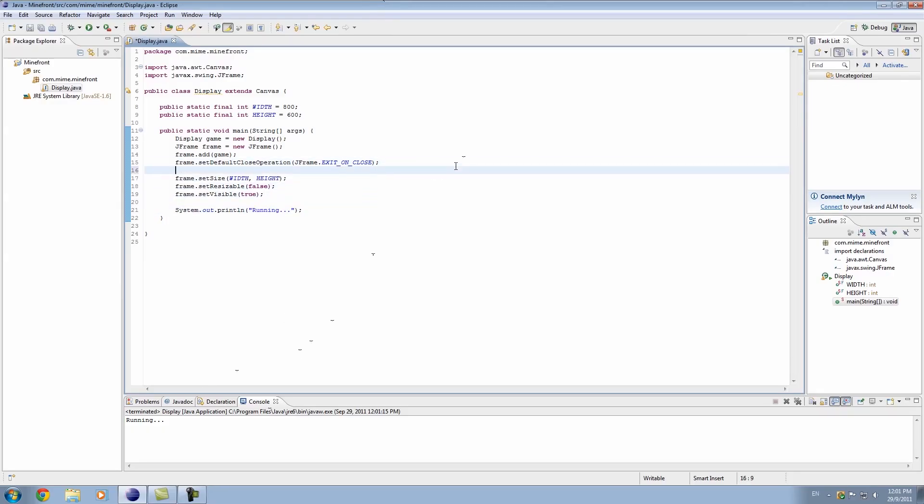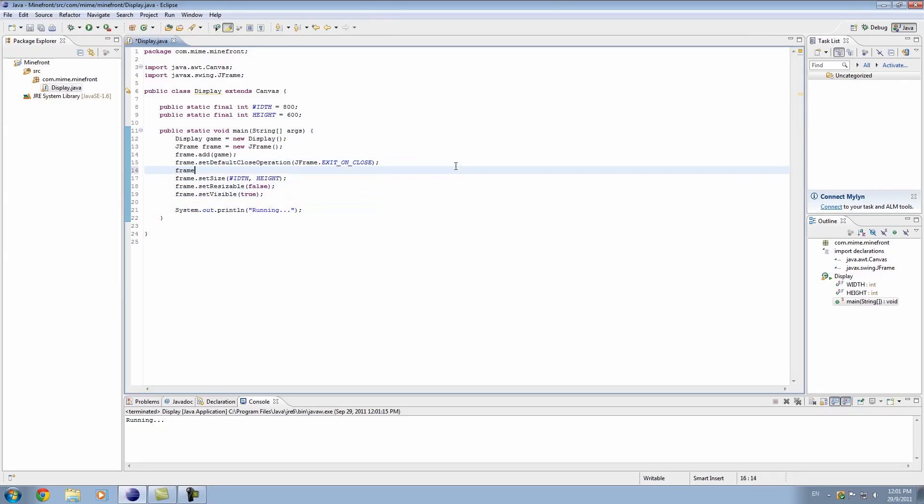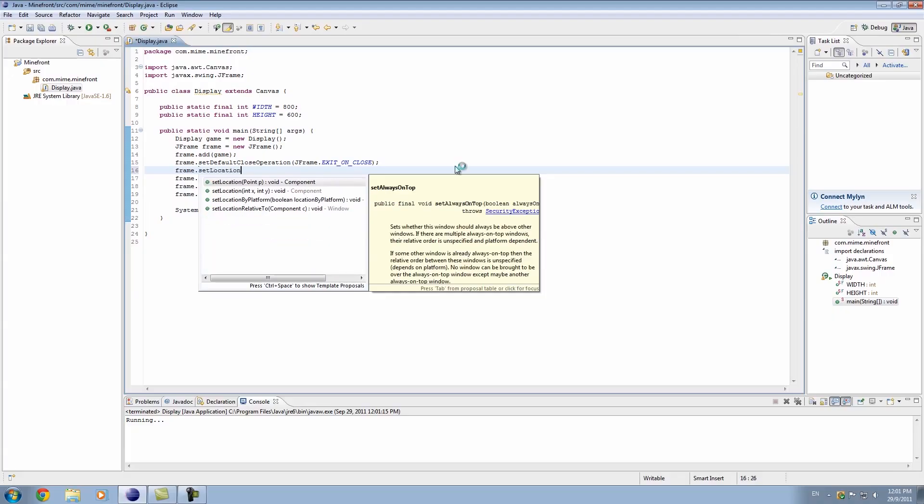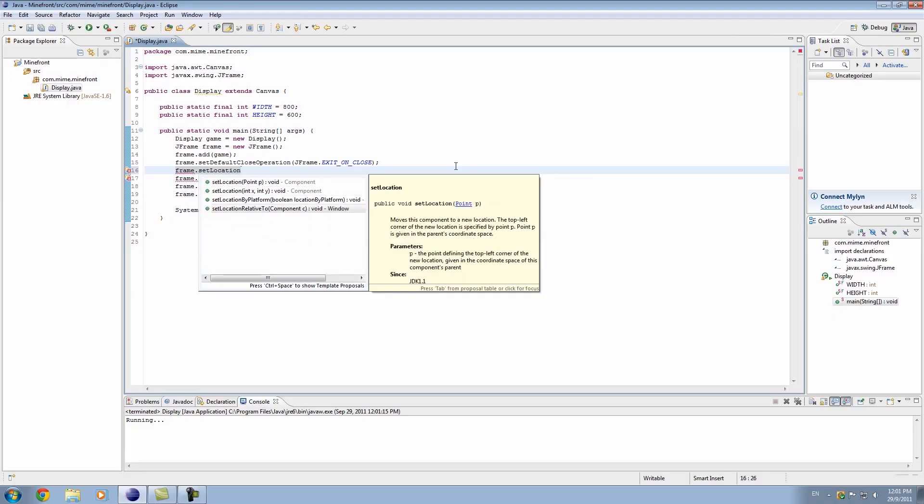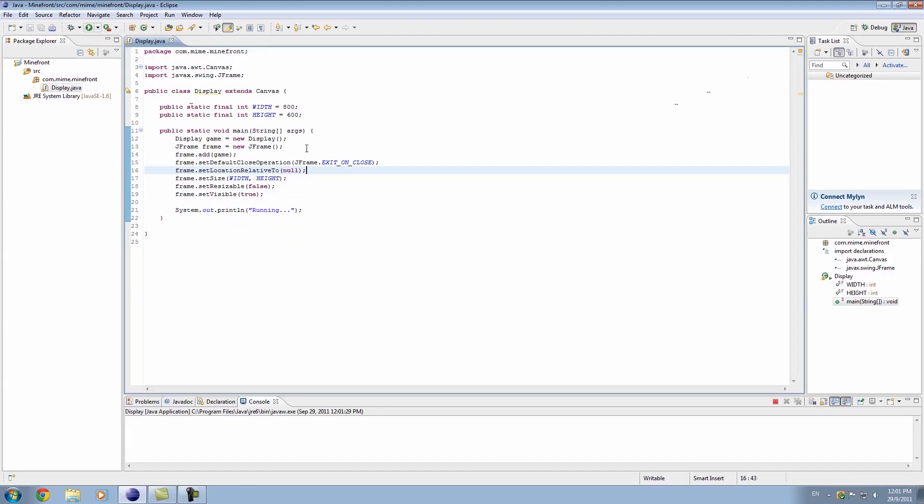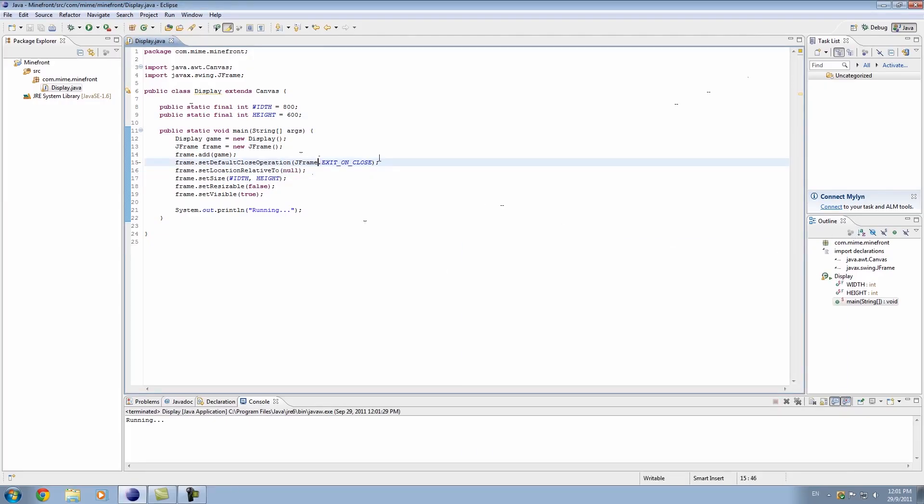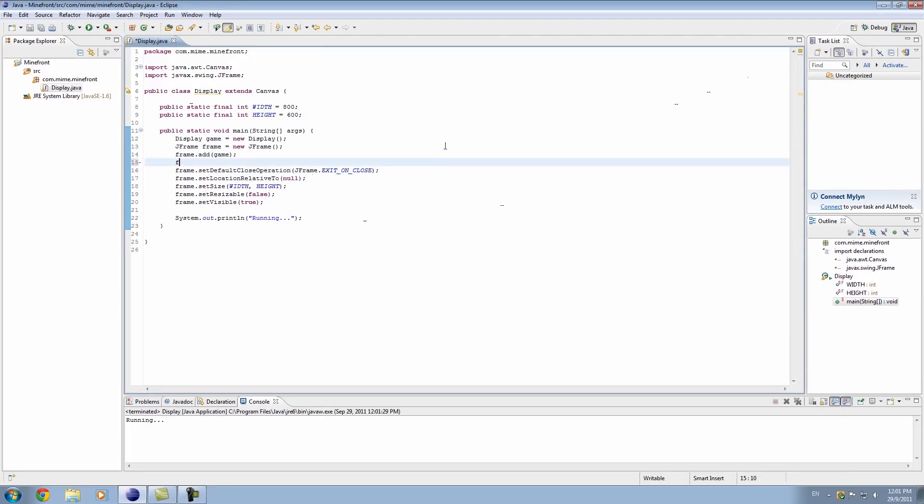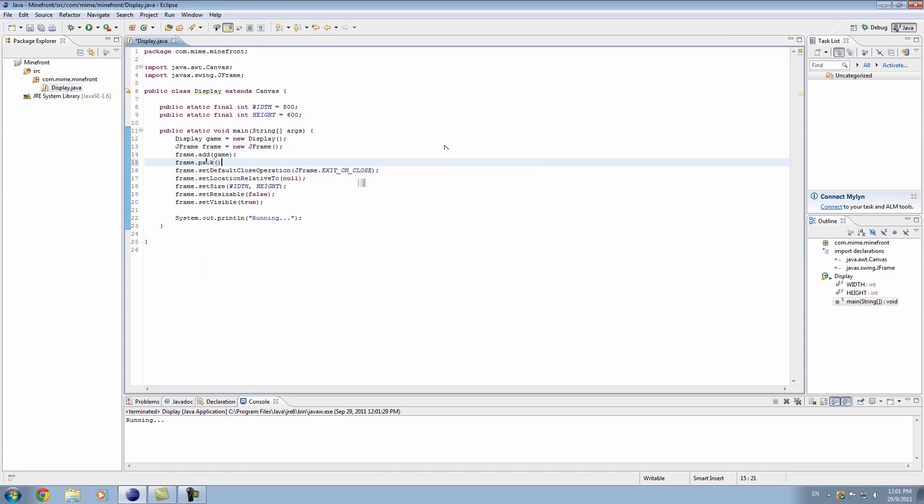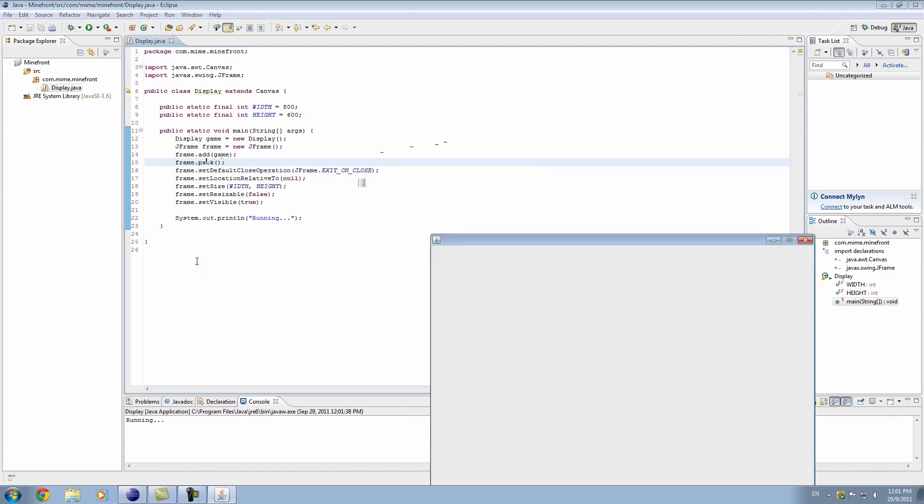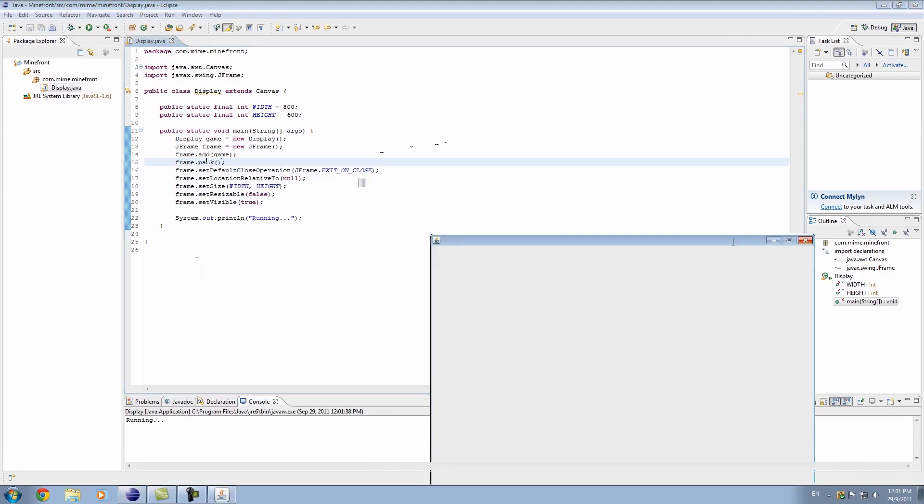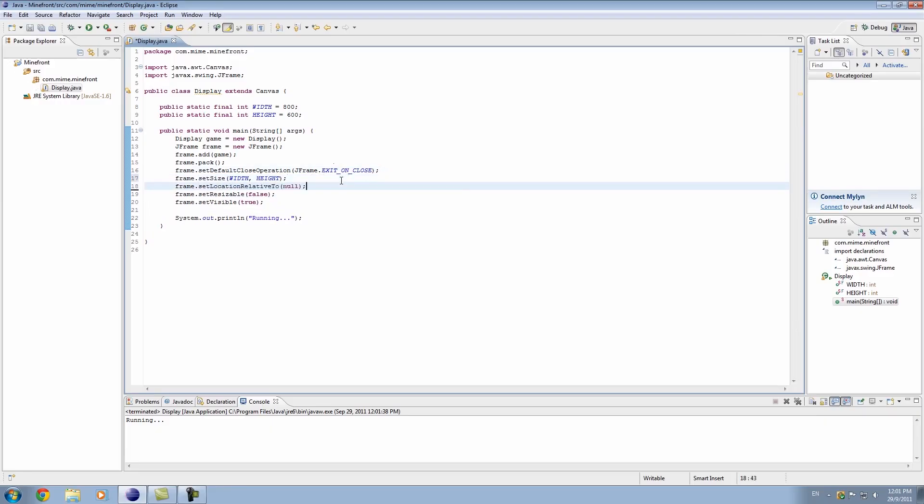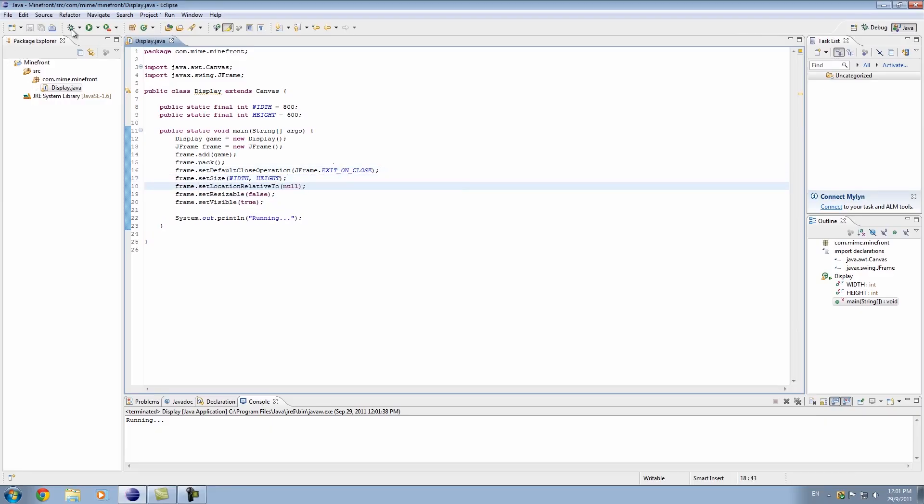Other thing that bugs me at the moment is the location relative to null. That'll actually make it in the center of our screen. One more thing we have to do is pack the frame. Don't worry about this, it's supposed to be in the middle. Sometimes you've got to put it under something. There we go.